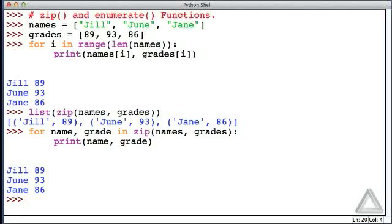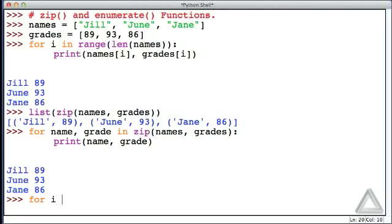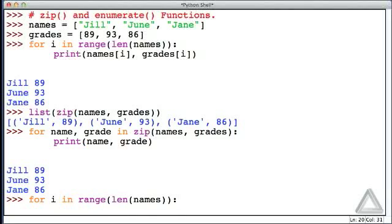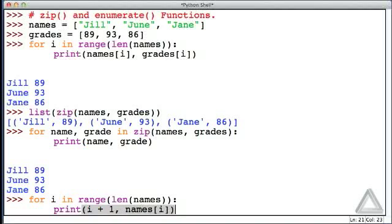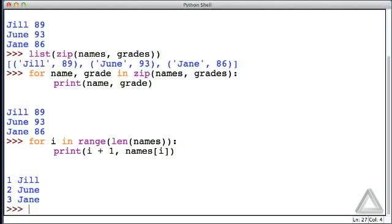Next, let's turn to the enumerate function. Assume we want to print all names with a count starting from one. We could say for i in range, the length of names, and then print i plus one with names at index i. Hitting return twice, we see the count with each name.